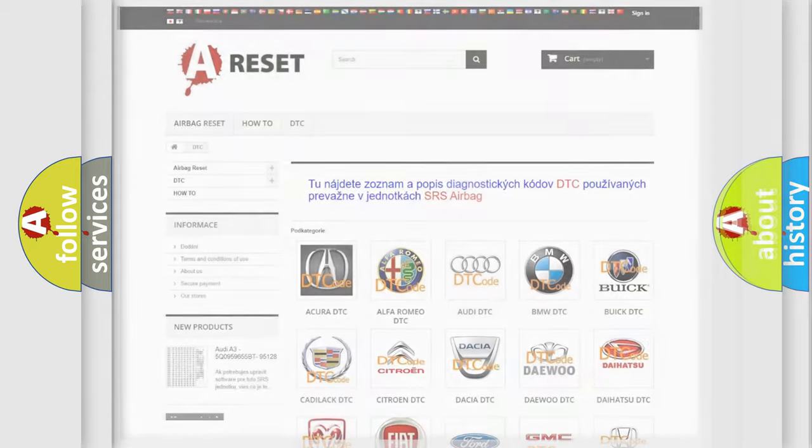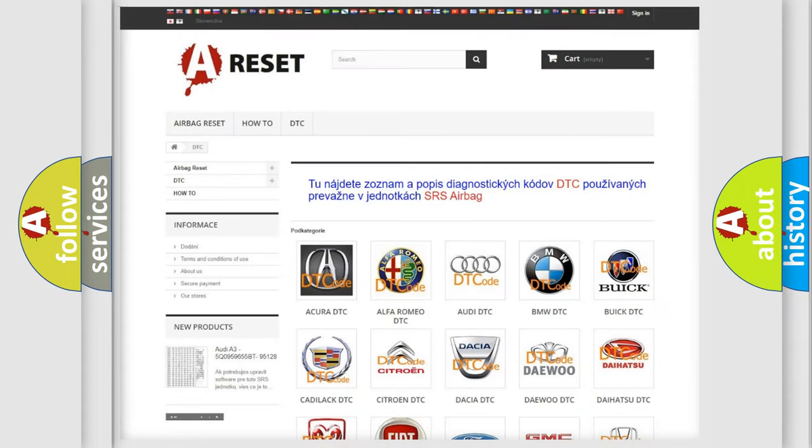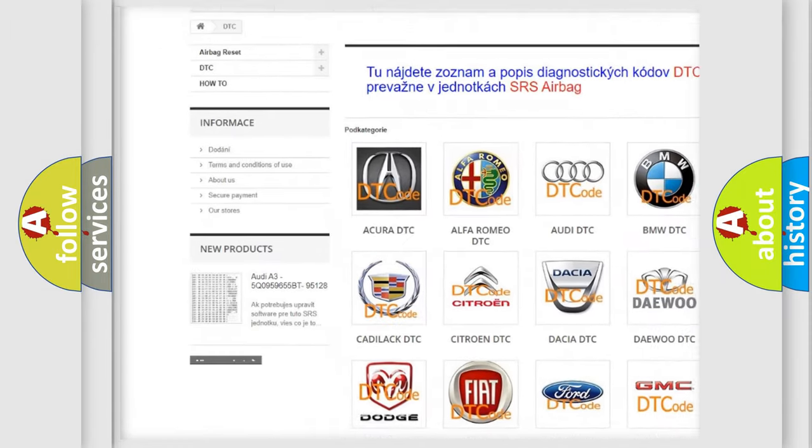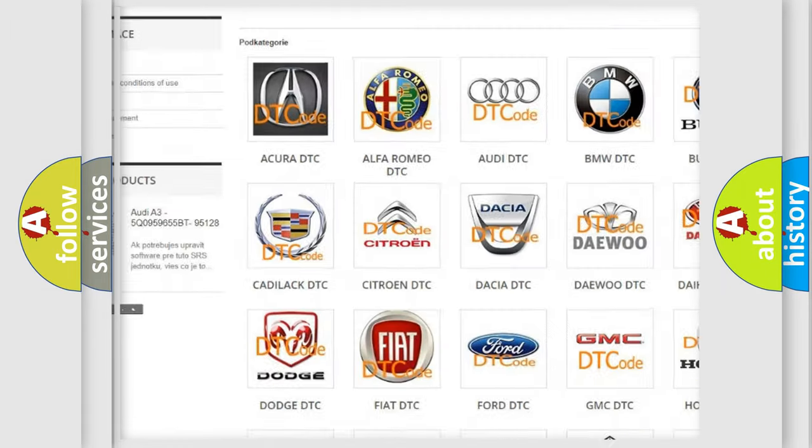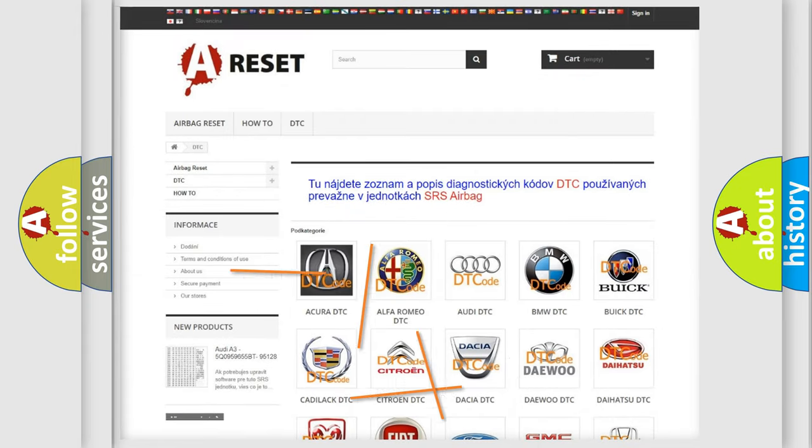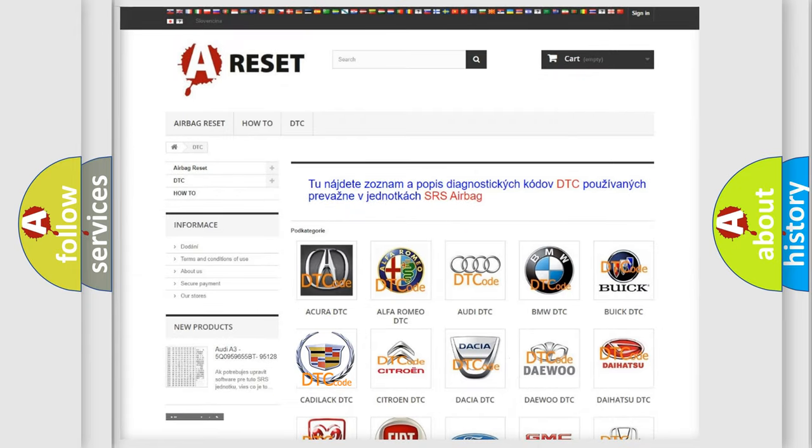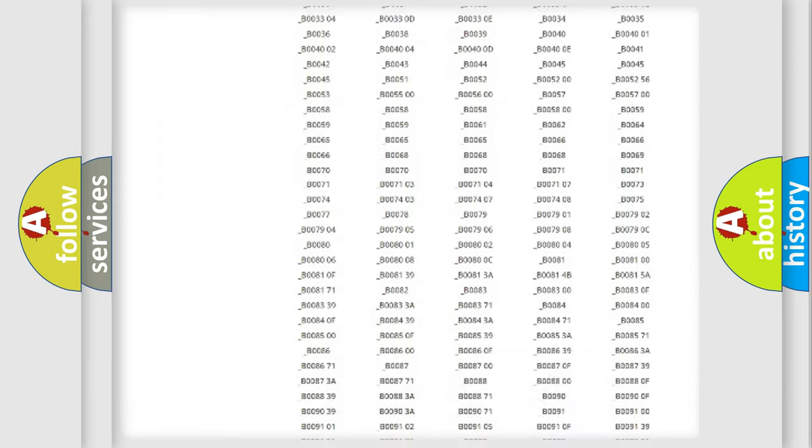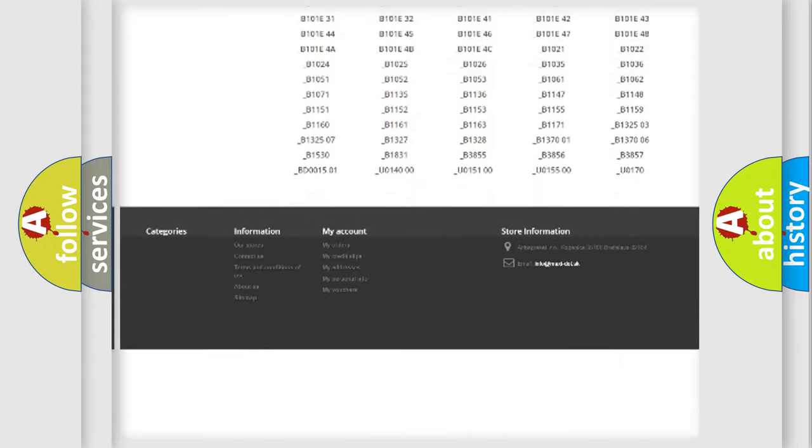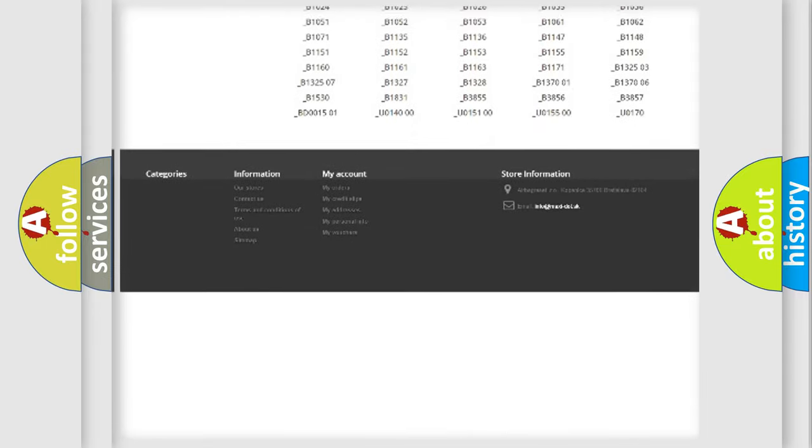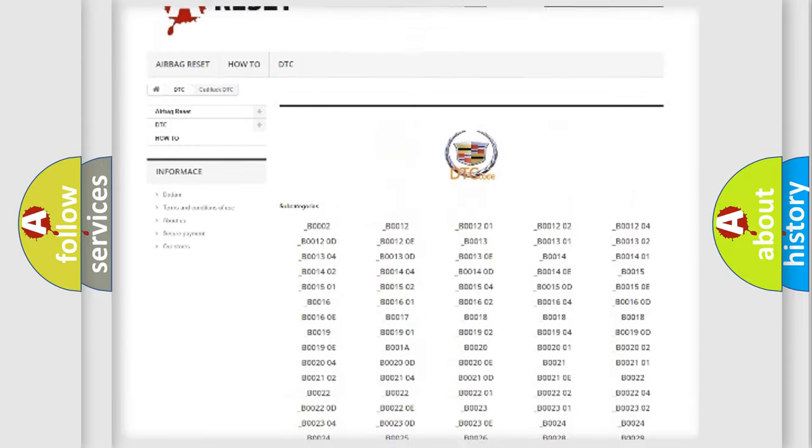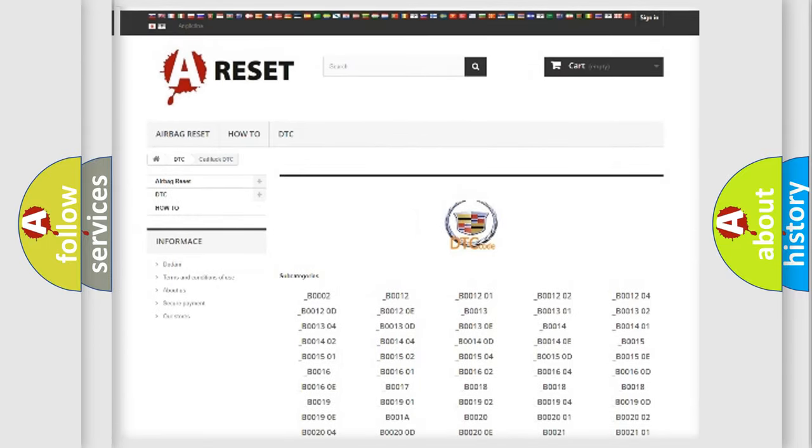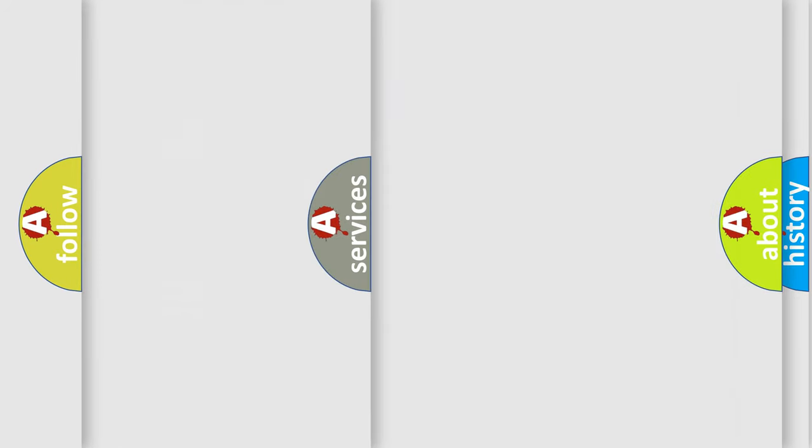Our website airbagreset.sk produces useful videos for you. You do not have to go through the OBD2 protocol anymore to know how to troubleshoot any car breakdown. You will find all the diagnostic codes that can be diagnosed in Cadillac vehicles. Also many other useful things.